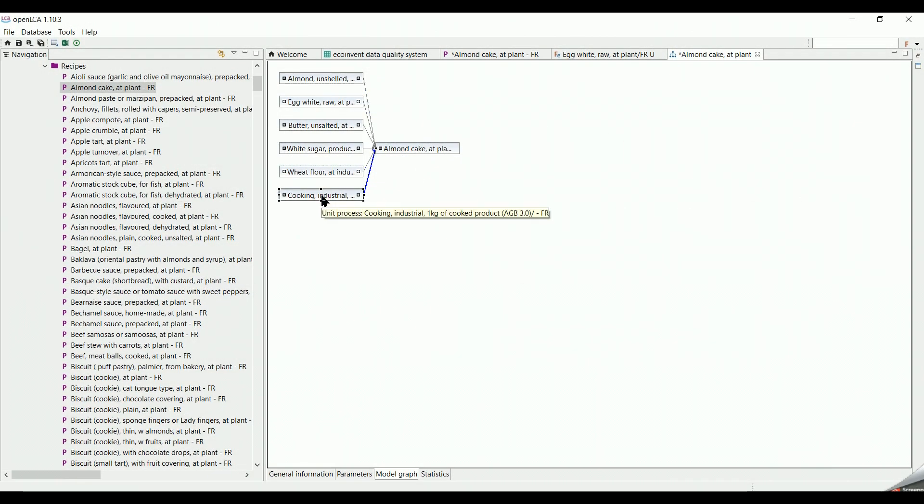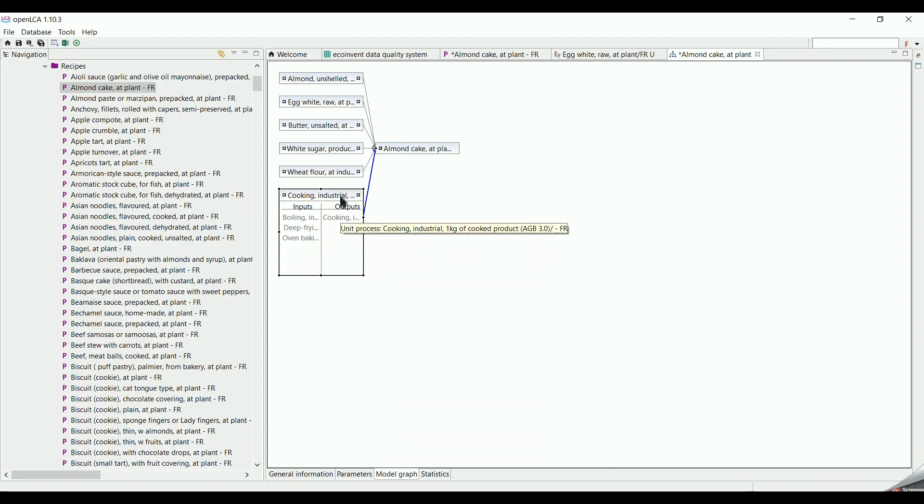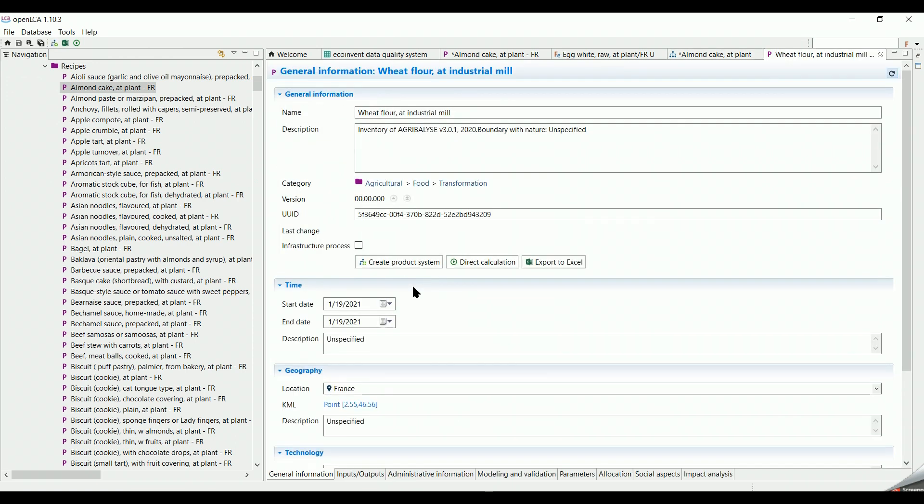To have an idea about the inputs and outputs of any of the unit processes, you just need to slide down the process or right click on it and select open an editor. Then you go to inputs and outputs tab.